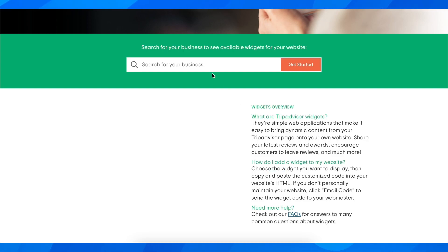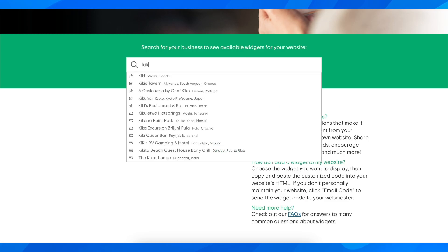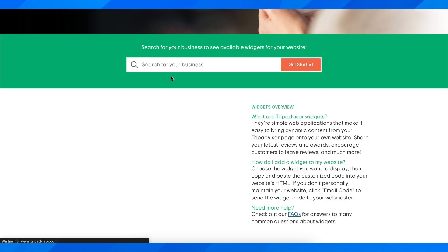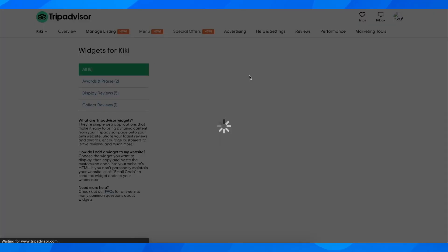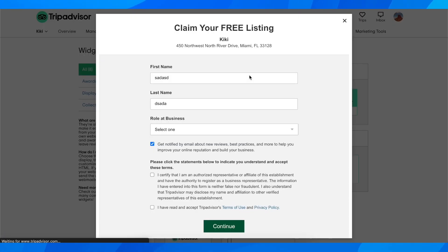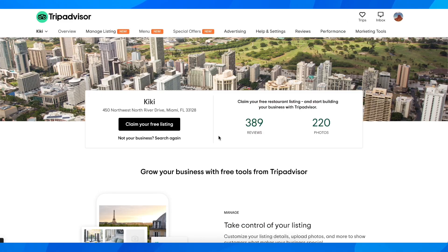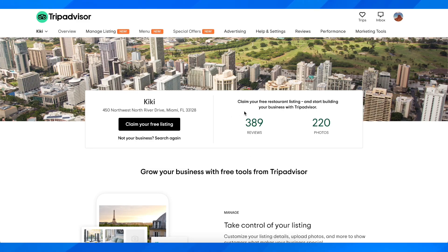You're going to search for your business and verify that you are the owner. Then you'll see different widgets where you can copy the HTML code and paste it into your website code.